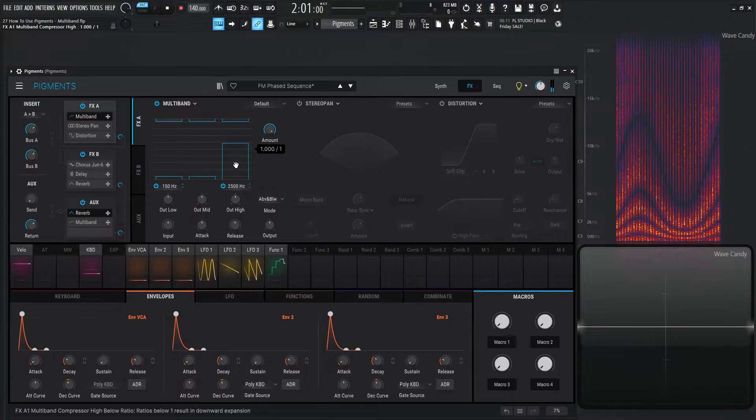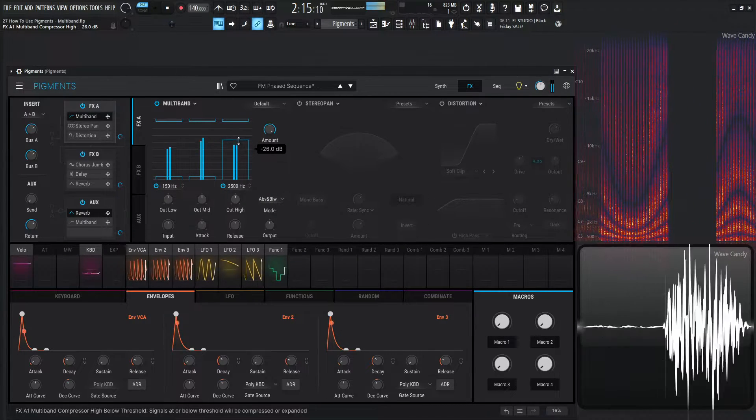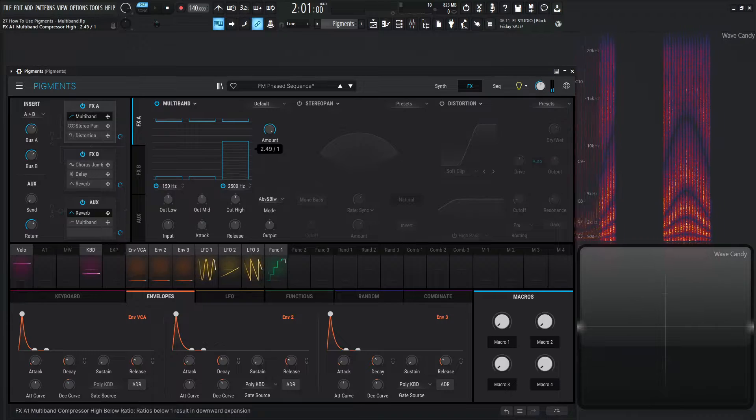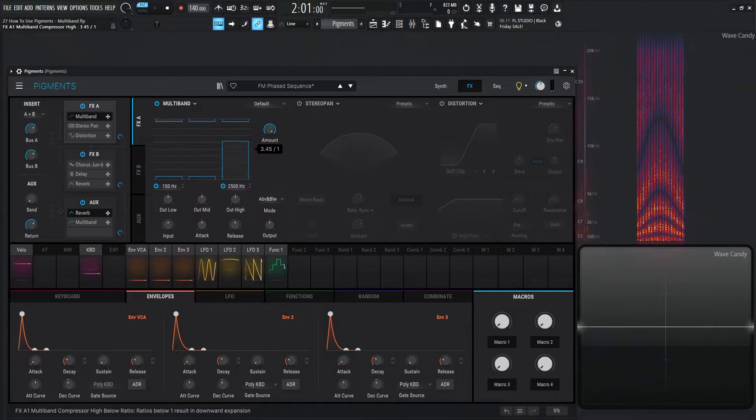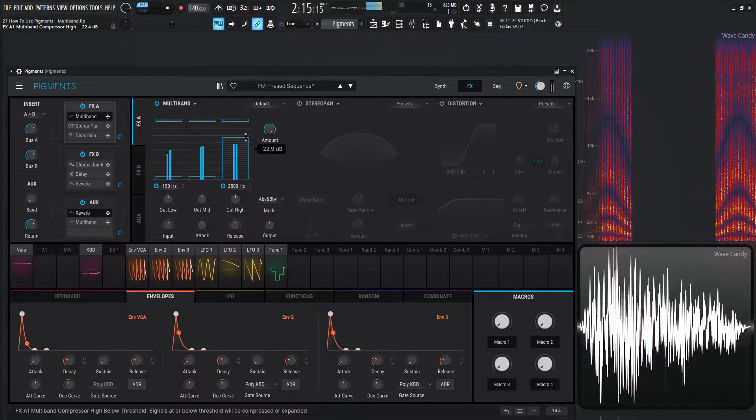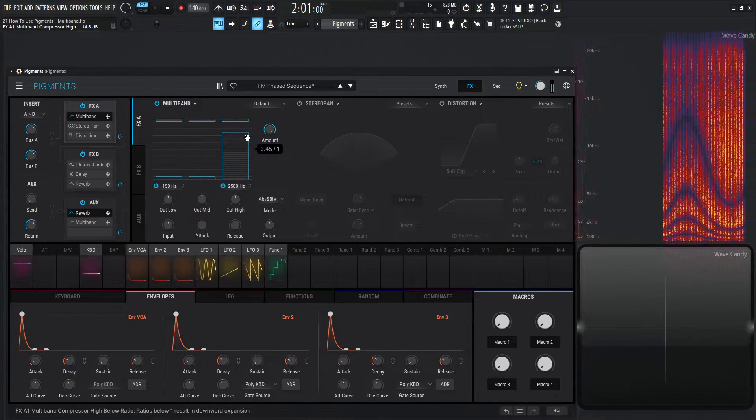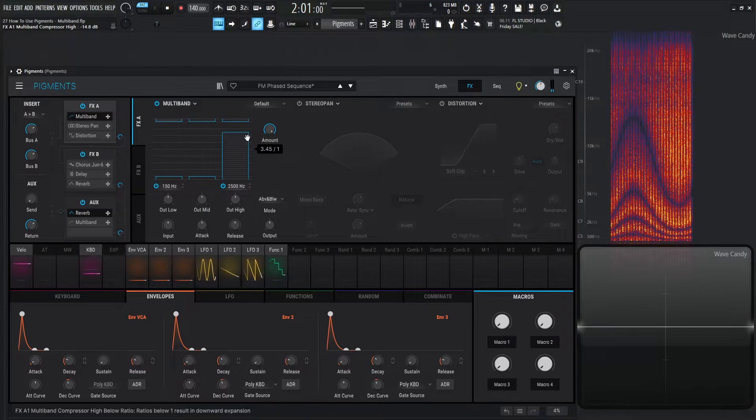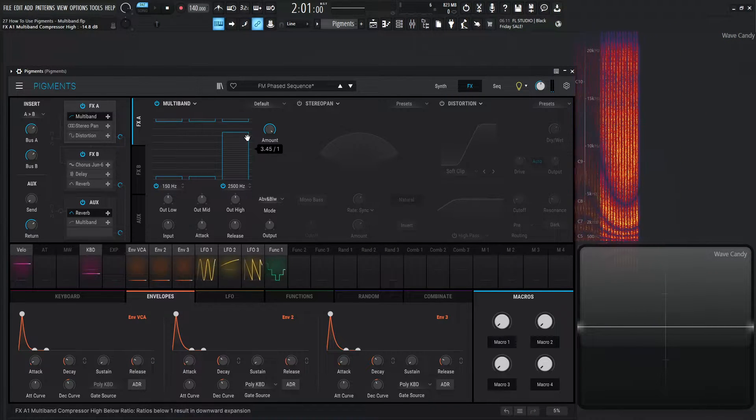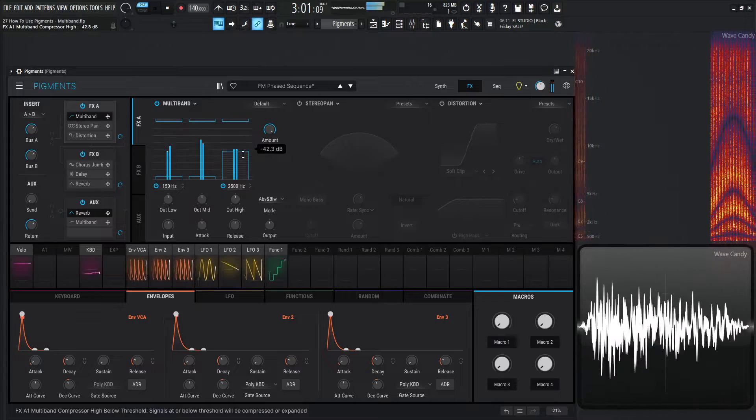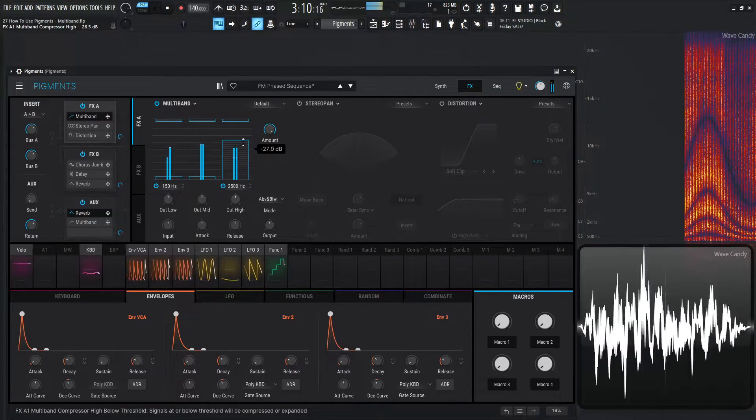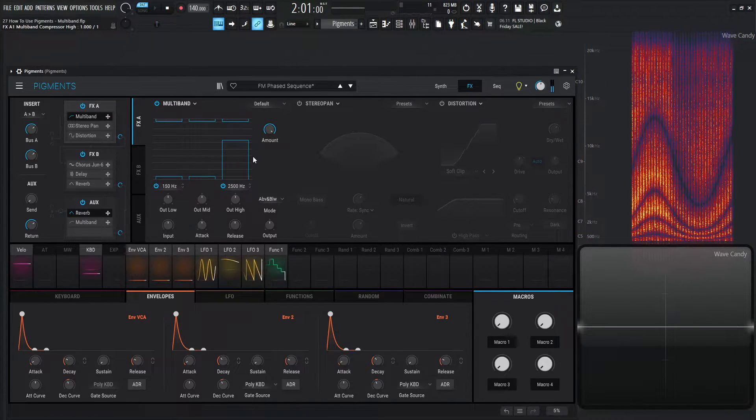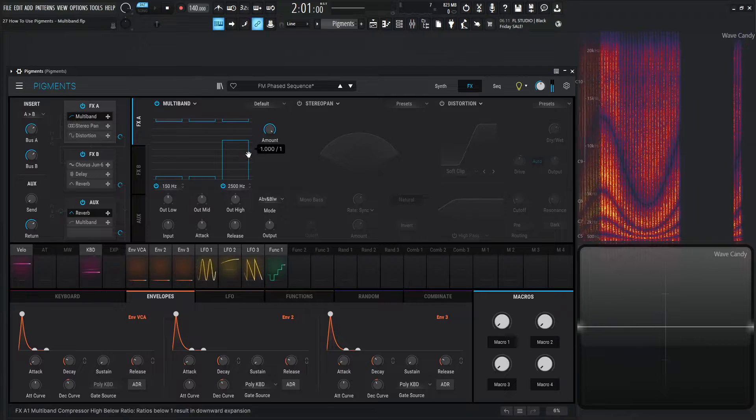We can always double click this too, to go back to default. So let's go to something maybe around two or three. And we can see we're dragging that, that top or the higher end and we're dragging it upwards in volume.